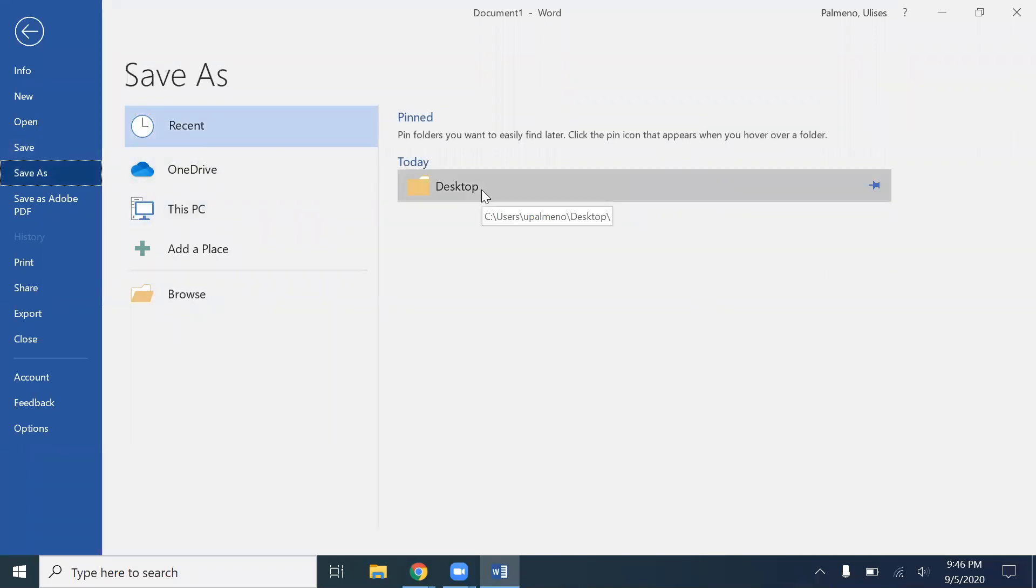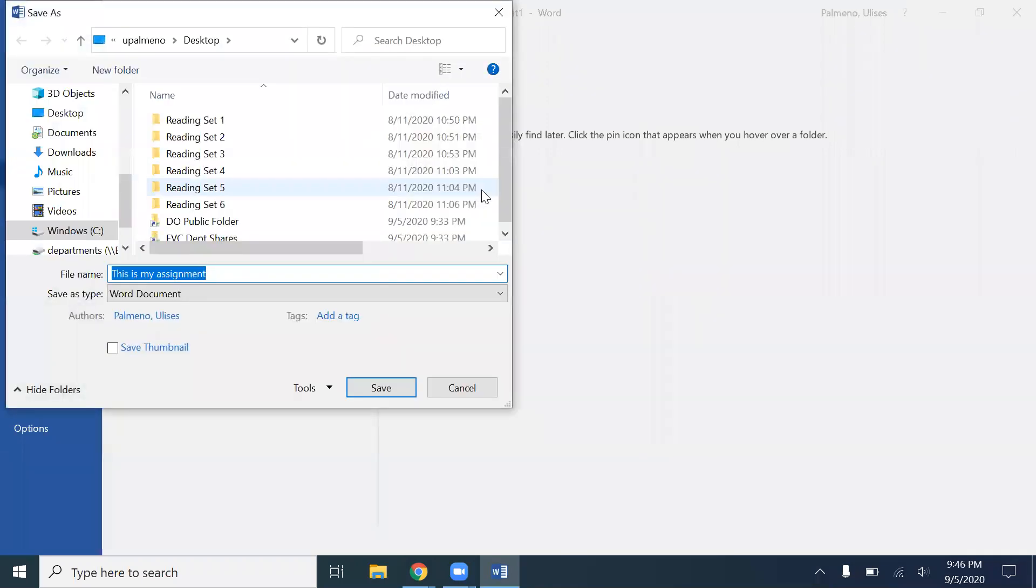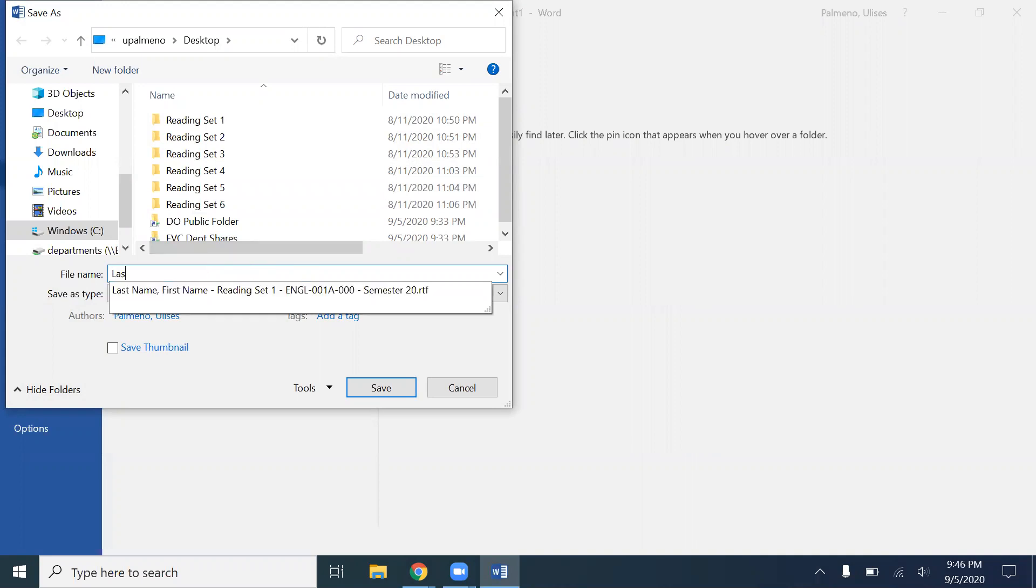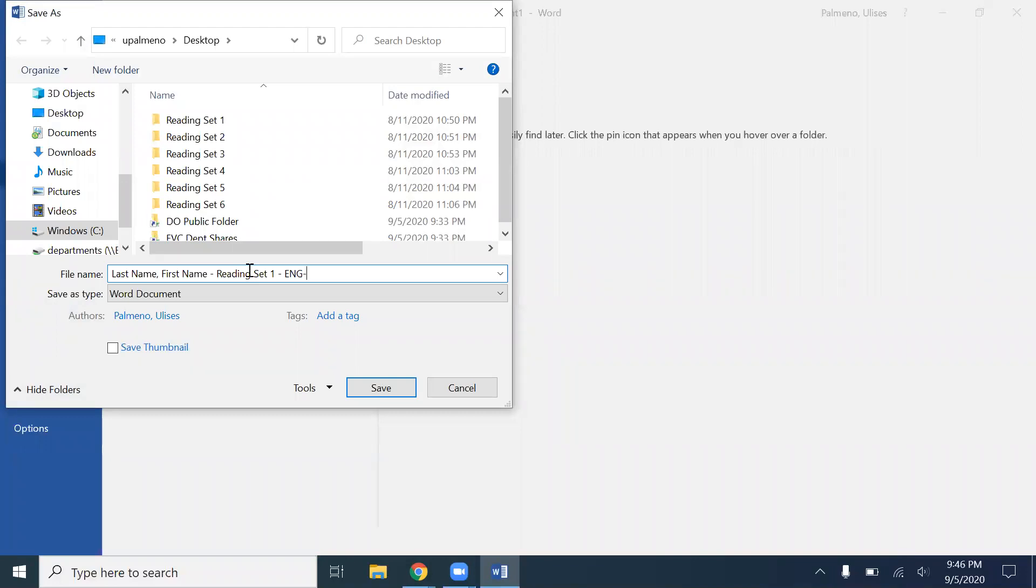So I go to Desktop, and this is where I label my file correctly. I start off with my last name, first name, space dash space, reading set one, and then I could type in ENG, the class which is 1A, and then you have three or four numbers afterwards which are your code.